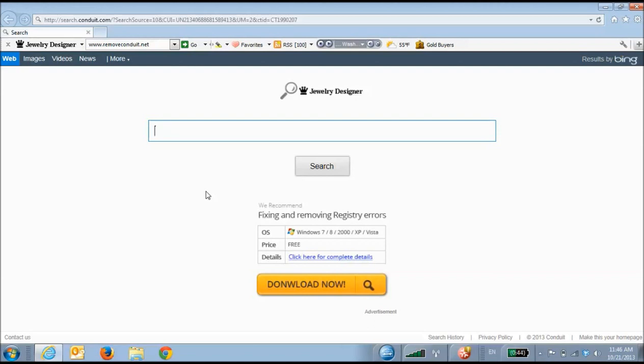In this video, I've used a toolbar called Jewelry Designer. This is just one example of the thousands of Conduit-powered toolbars out there. Ready? Let's begin.